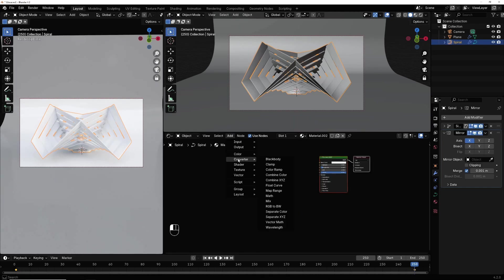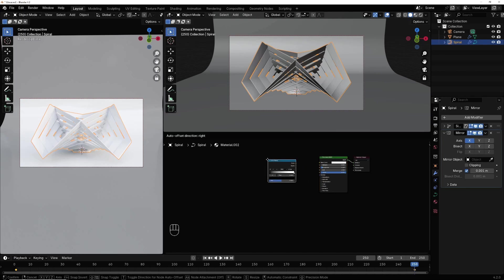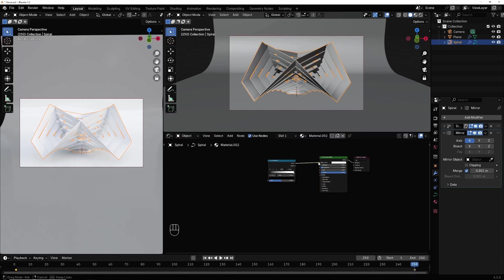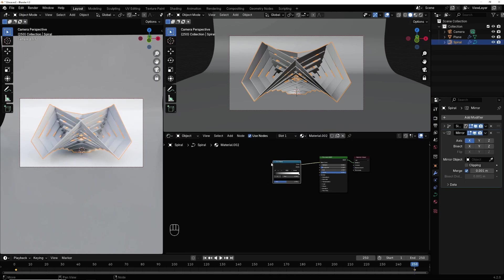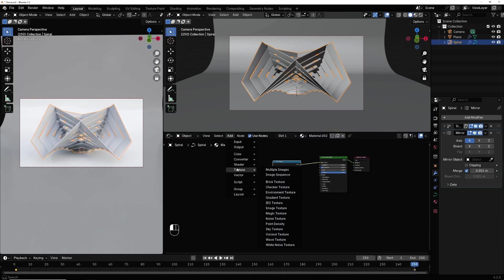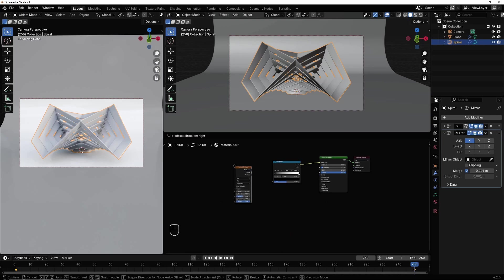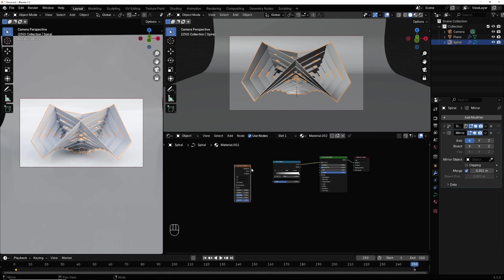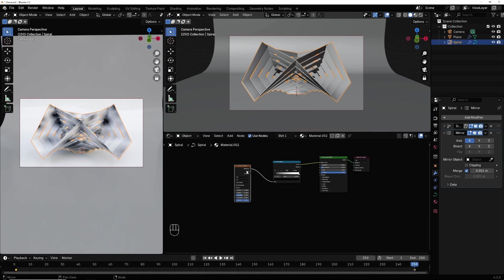Here in converter I select color ramp, connect color to base color. I add a texture, a voronoi texture, connect distance to factor.